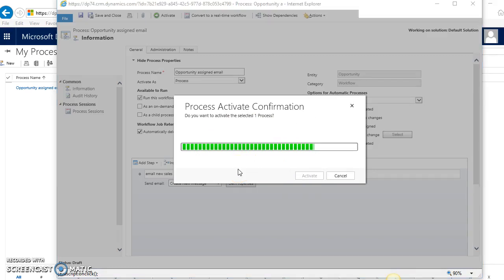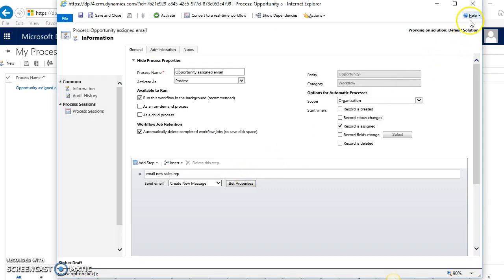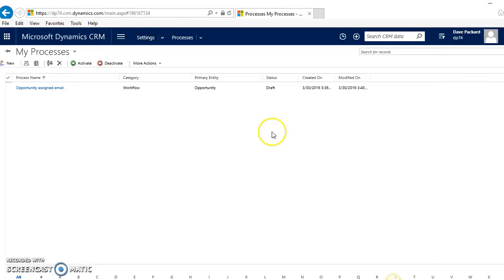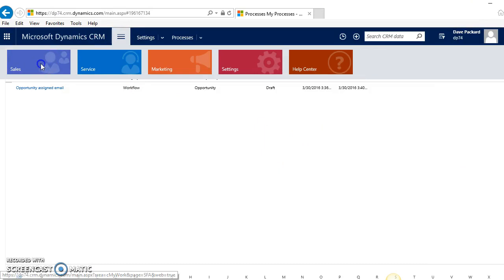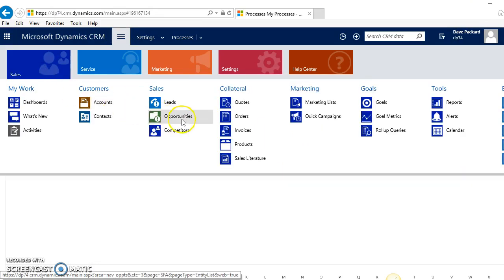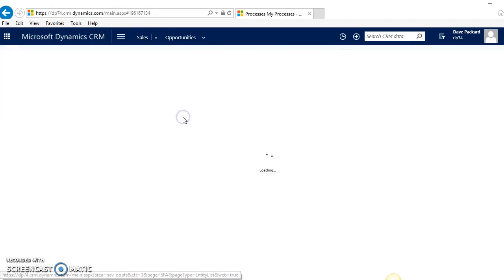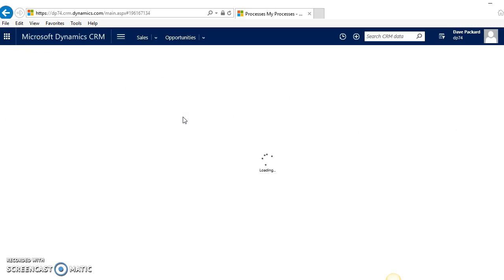Once that's done, let me navigate over to Sales, Opportunities, and we'll actually fire the workflow, and then we can see it create the actual email within CRM as well.